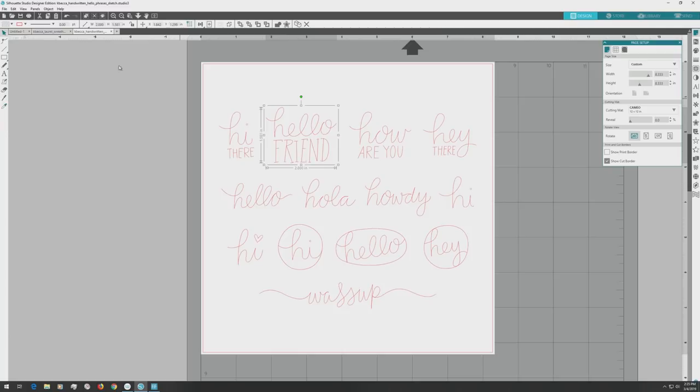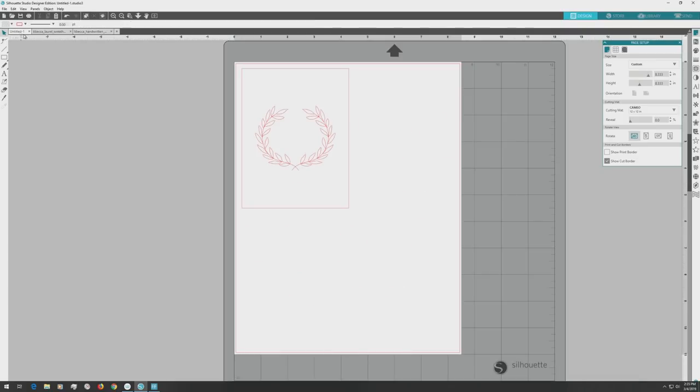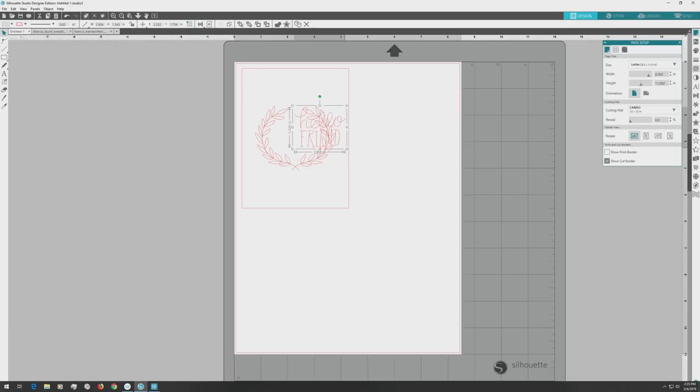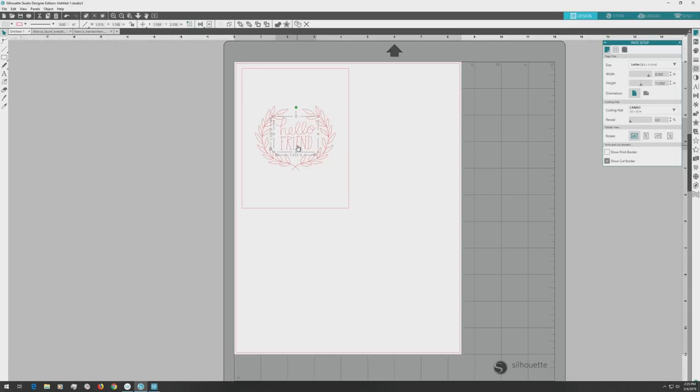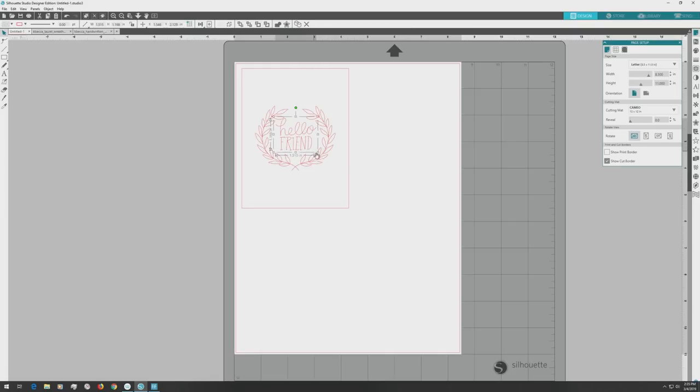So I'll click on it to select it, then press Ctrl or Cmd plus C on my keyboard to copy it, and click back over to the file with the card design and press Ctrl or Cmd plus V to paste the sentiment into the file. At its default size, the sentiment is going to be too large for our card, so I'll click on one of the corner handles and drag it inward to scale the sentiment down.